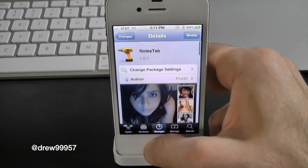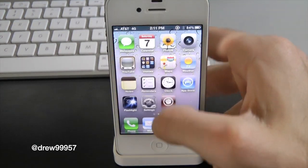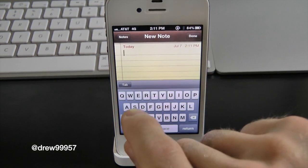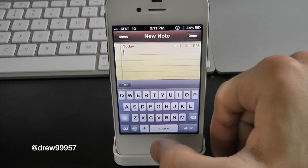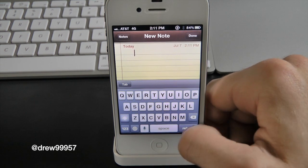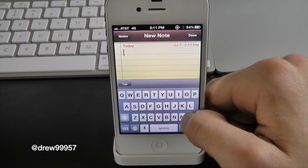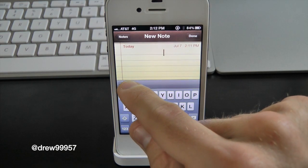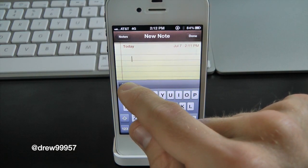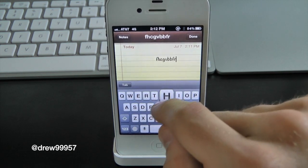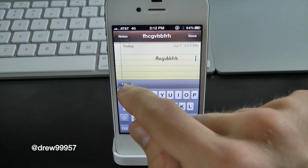Let's open up our Notes application and create a new note. Notice up here we have a new tab. You would always have to double-space every time just to get right in the middle, but now thanks to the tab, all you have to do is tap it and it goes straight to the middle — pretty much anywhere on the screen, very fast and very simple. That's pretty much all this tweak does: fast and easy access to get to where you want.